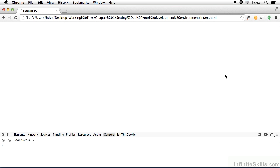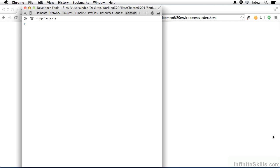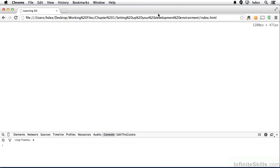You can undock it by clicking this icon. Perhaps you have two monitors and you want to place it on the other monitor. I don't have two monitors. I want to see it at the bottom, so I'll dock it by clicking that icon again.